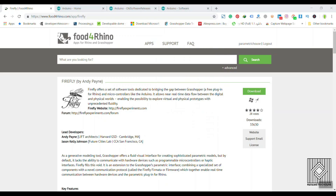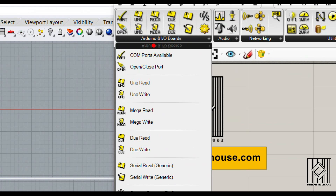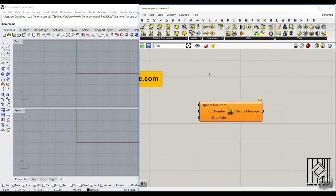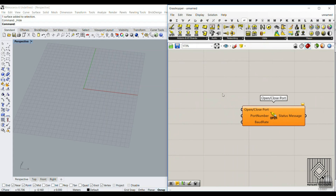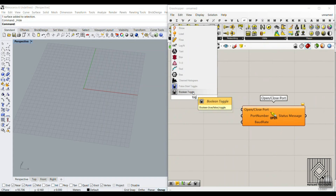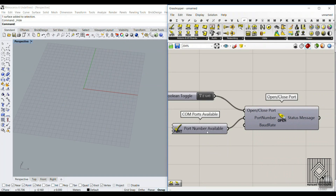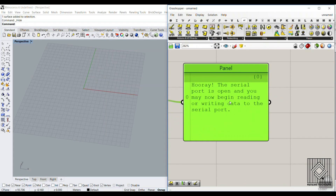Now let's go to Grasshopper. In the Firefly section, you can see we have Arduino and IO boards. The first step is to open the ports — put a toggle here and set it to true to open it. Then we go to Ports Available, which was port five. If I put a panel here, you can see it says 'Hooray, the serial port is open.' Everything is fine.